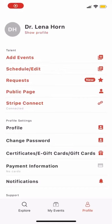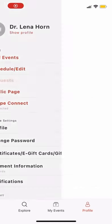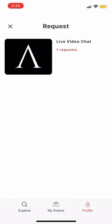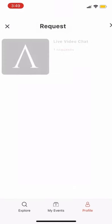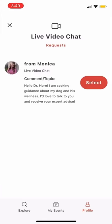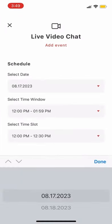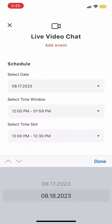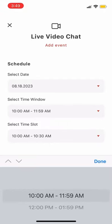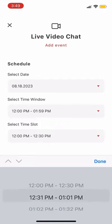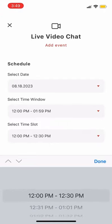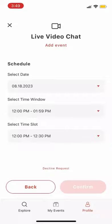Dr. Horne will find her requests under her requests tab. She'll see my name and what I'd like to talk about during the video chat. She can now choose a date, time window, and an exact time slot that works for her, and confirm.